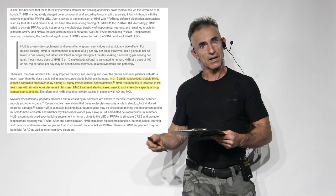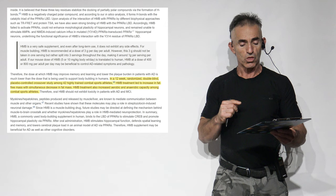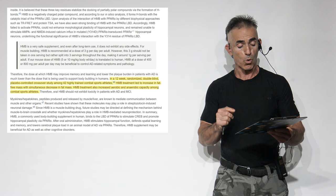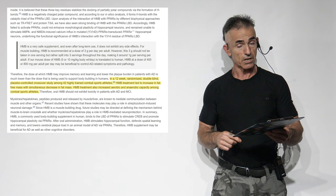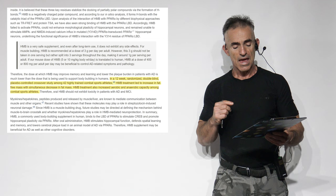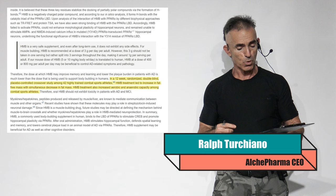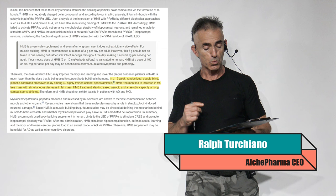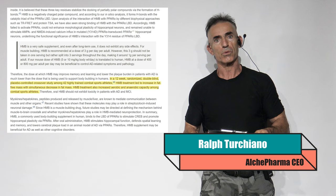Therefore, the dose at which HMB may improve memory and learning and lower the plaque burden in patients with Alzheimer's disease is much lower than the dose being used to support bodybuilding in humans. In a 12-week randomized double-blind placebo-controlled crossover study among 42 highly trained combat sport athletes, HMB treatment led to an increase in fat-free mass with simultaneous decrease in fat mass. HMB treatment also increased the aerobic and anaerobic capacity among combat sports athletes. Therefore, oral HMB should not exhibit toxicity in patients with Alzheimer's disease and mild cognitive impairment. Again, always consult with your medical professional.